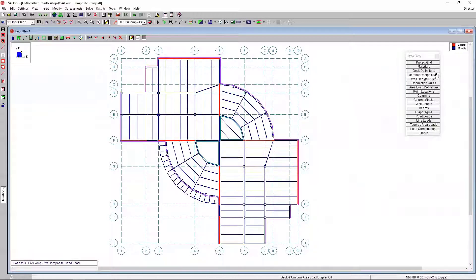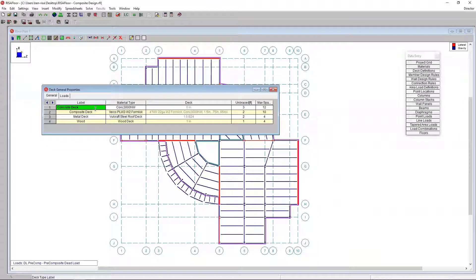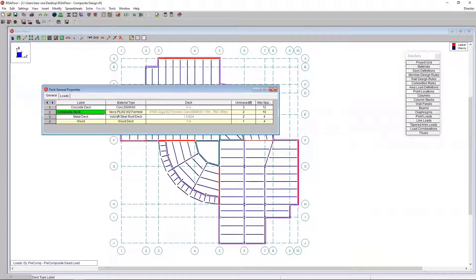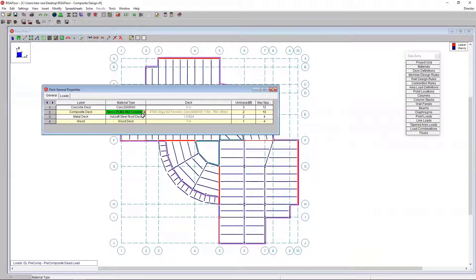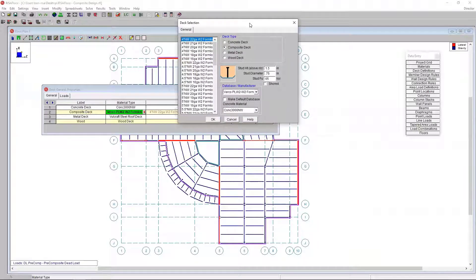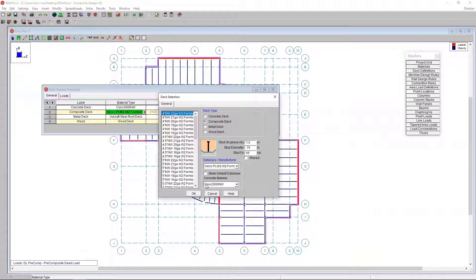The other part that's important to the overall success of this model is the deck itself. If I look at my deck definitions here, we have different default decks defined for wood, metal deck, composite deck, concrete deck in RISA Floor. In this case, we're looking at the composite deck. I have a predefined Verco deck. I'm going to click on this arrow here to open up the database.